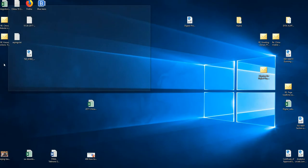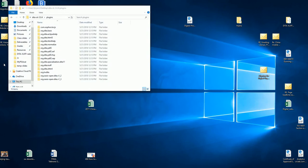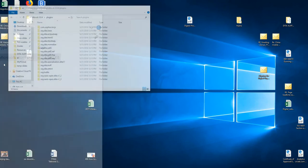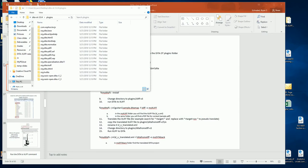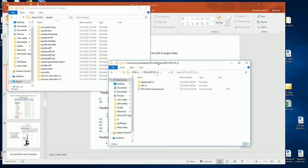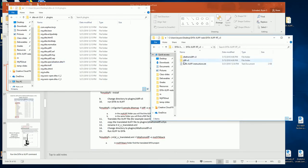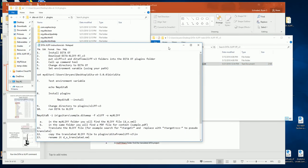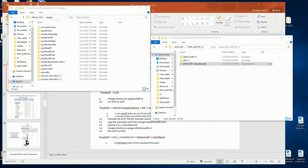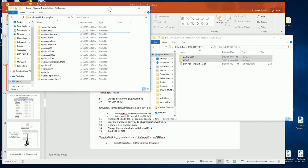I unzip it, and when I unzip it I have these folders, along with instructions. The instructions are pretty much the same as what I have in the slide. I'll copy these and paste them here into the plugins directory. That's step one.